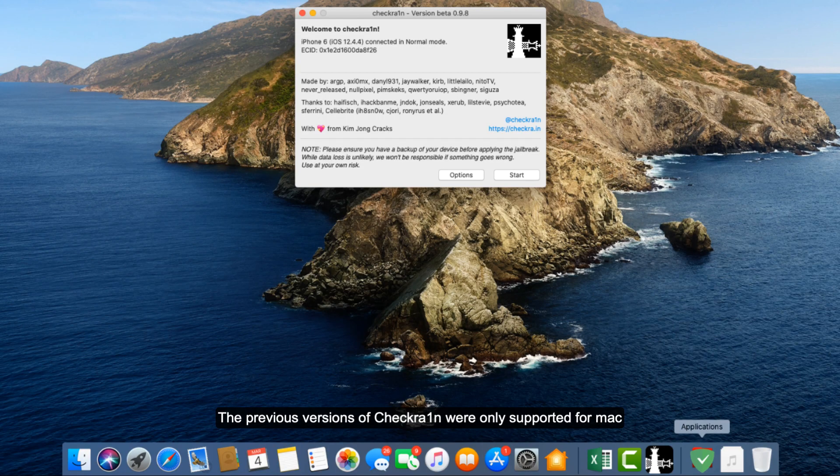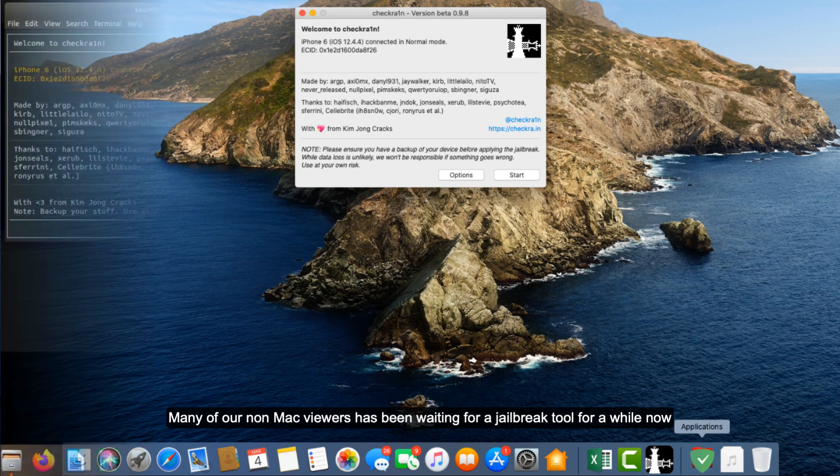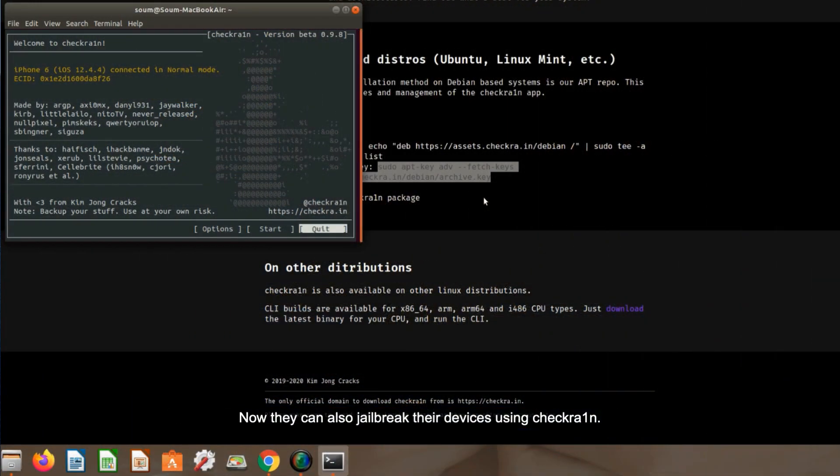The previous versions of Checkra1n were only supported for Mac. Many of our non-Mac viewers have been waiting for the jailbreak tool for a while now, and now they can also jailbreak their devices using Checkra1n.